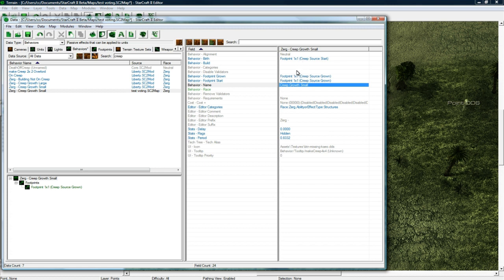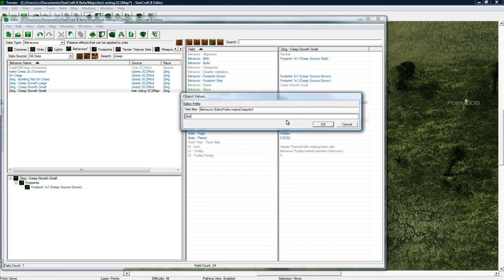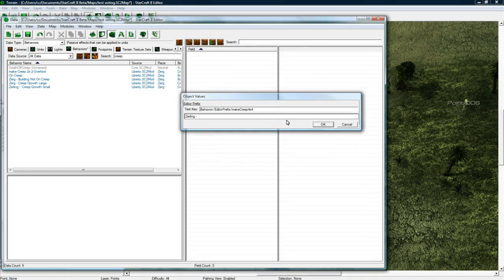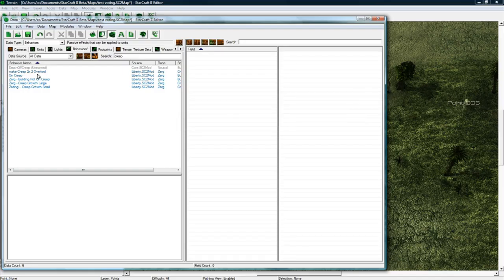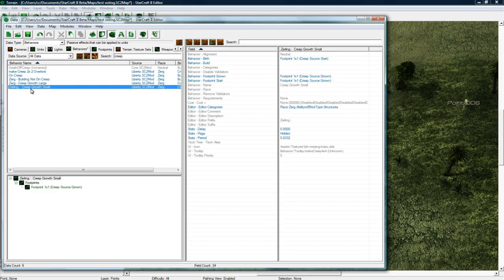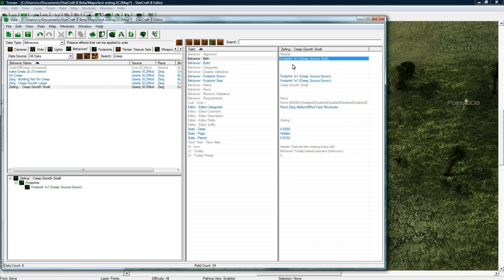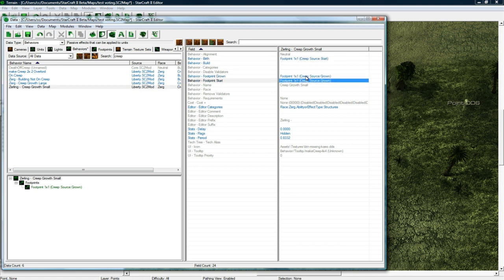Okay creep growth small. And okay, that looks good. And you can always add a prefix like zergling dash so it makes more sense, so it's more tailored to our map. And you want to set the, let's see this is good.